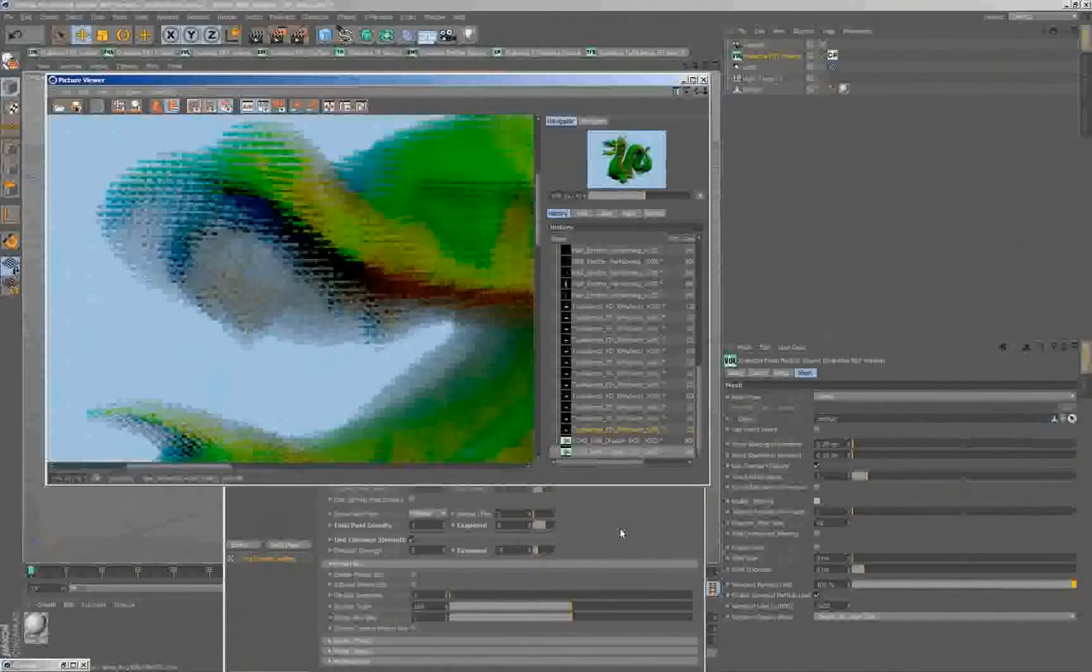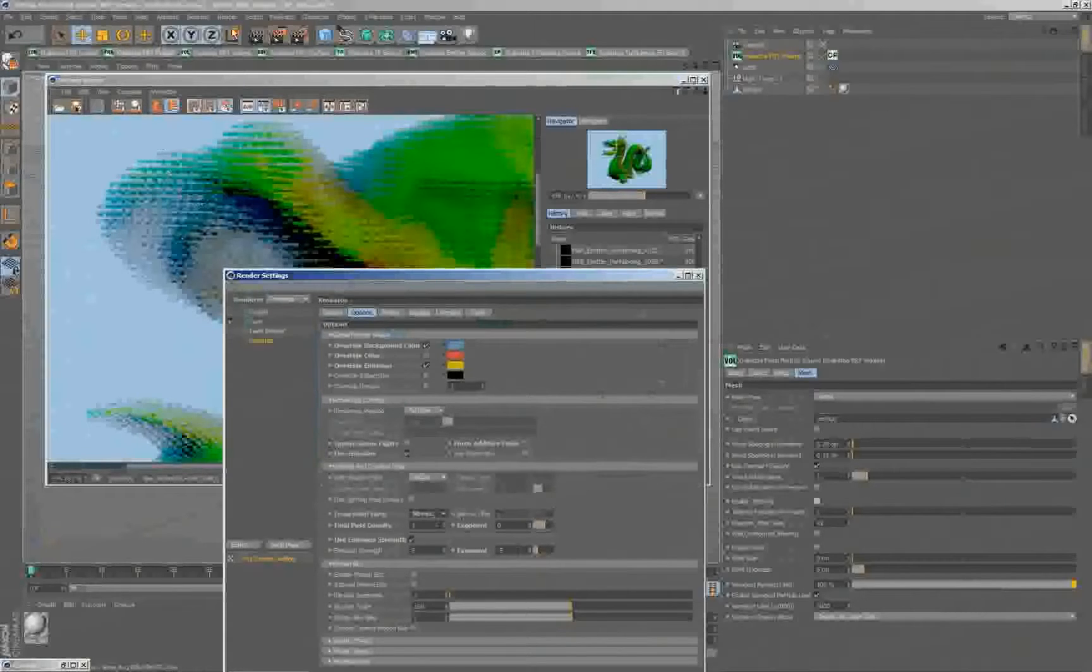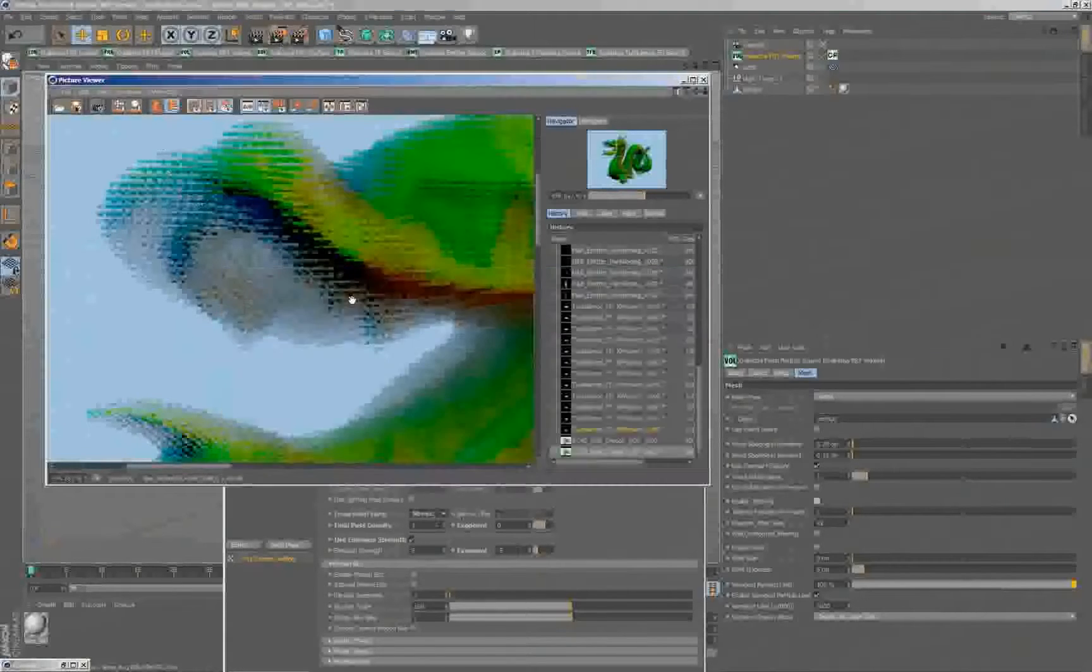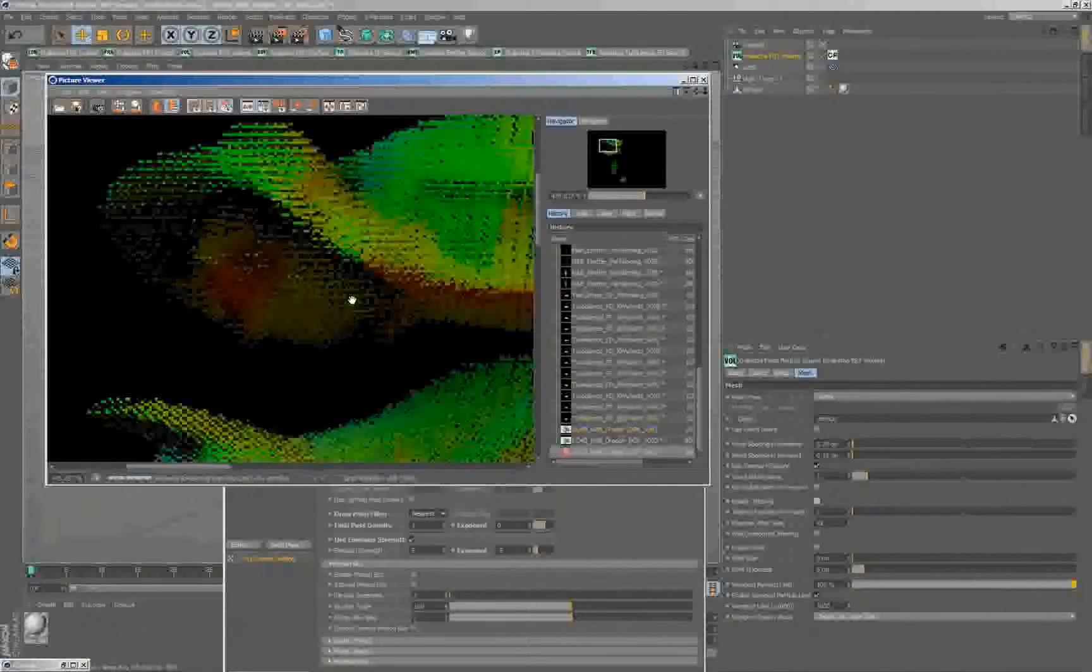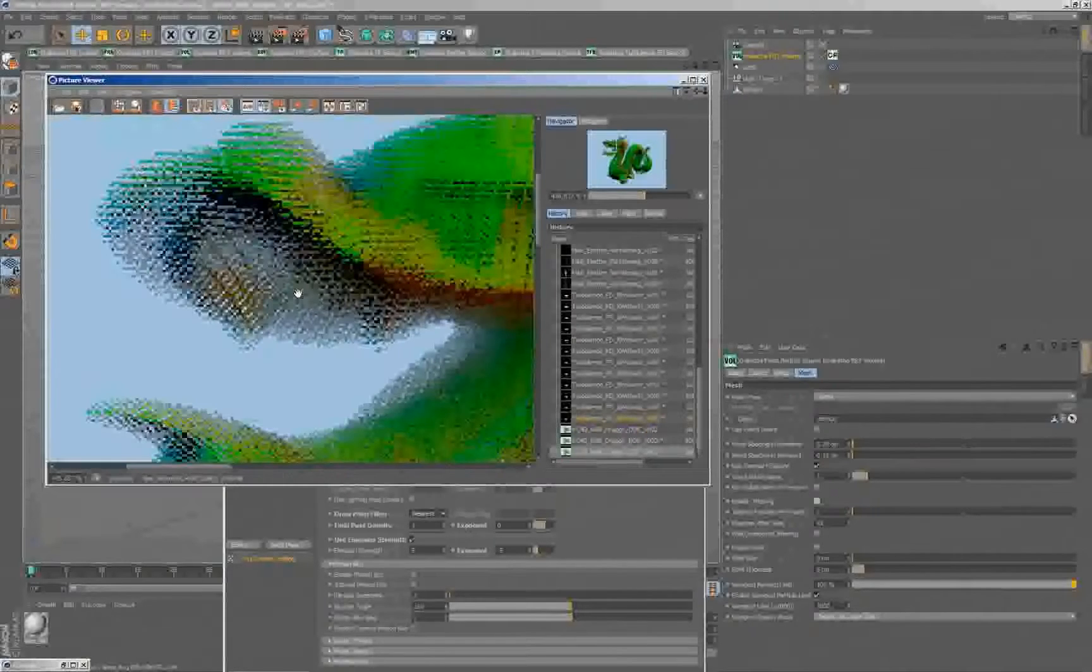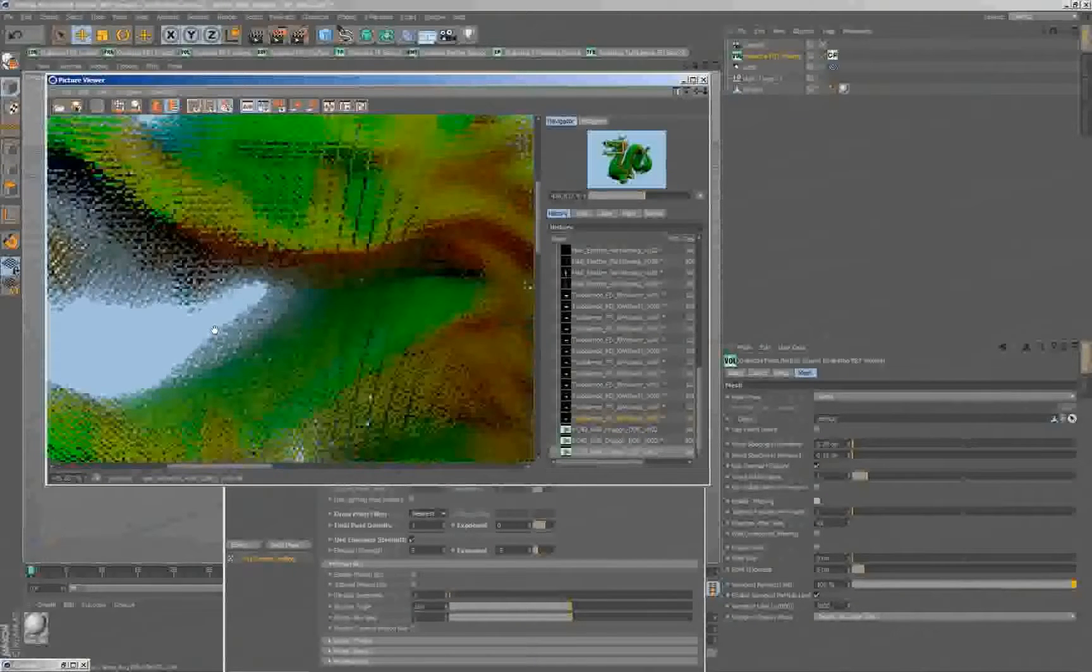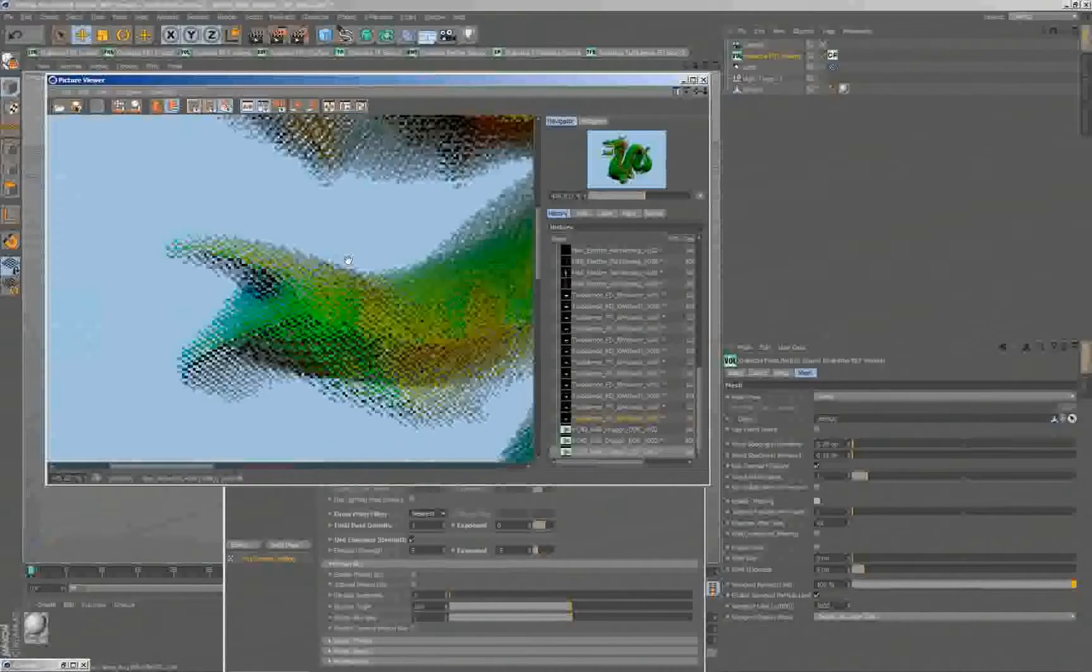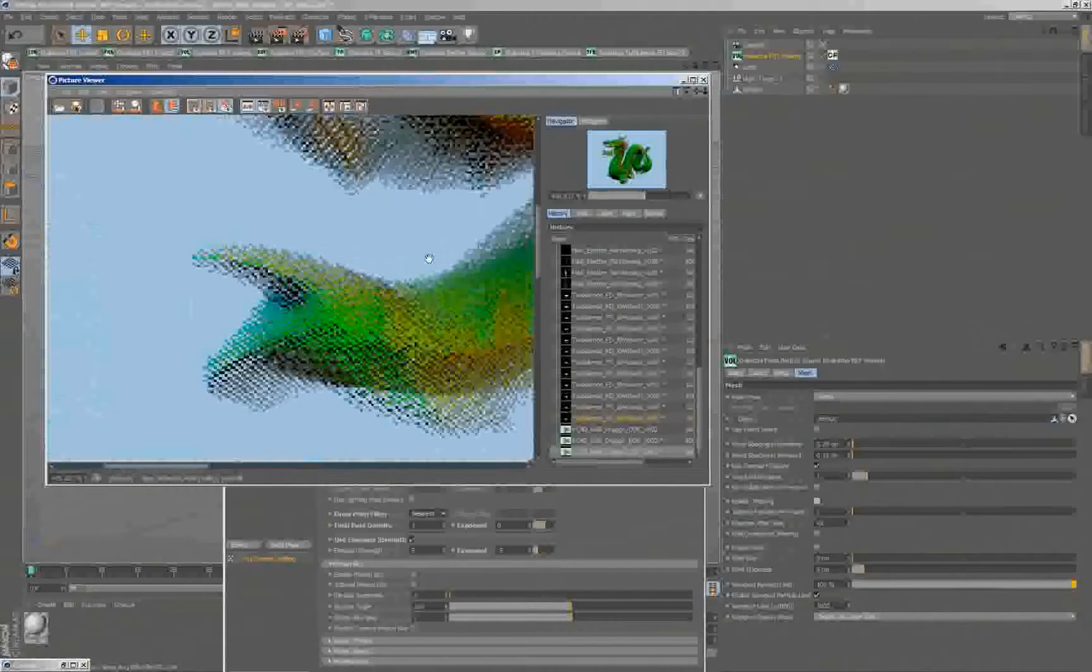I can go even further and switch this one to nearest, and this will create even more obvious grids. Each particle will just draw into a single pixel. This is a particle, this is a particle, each one is a particle.